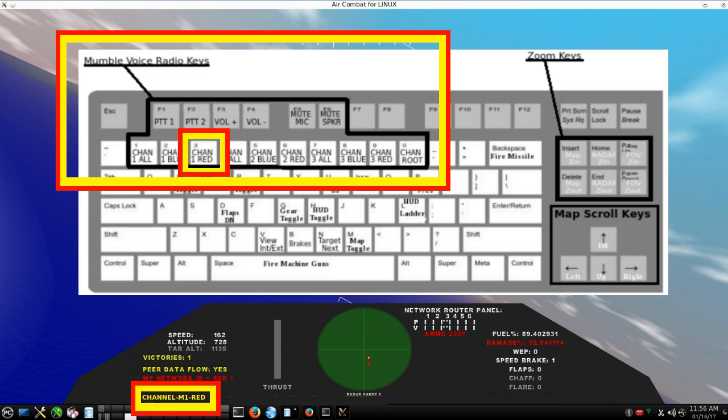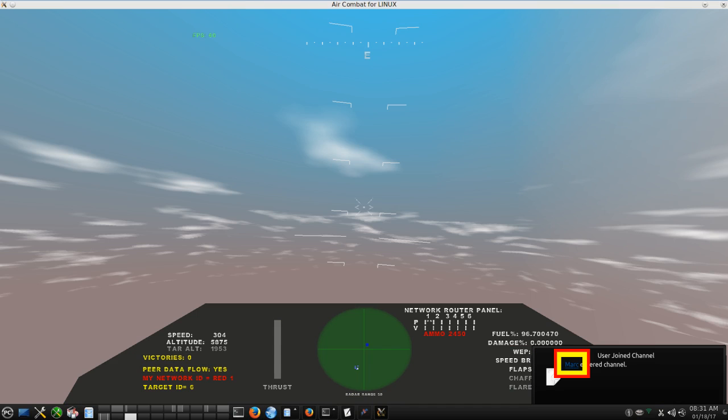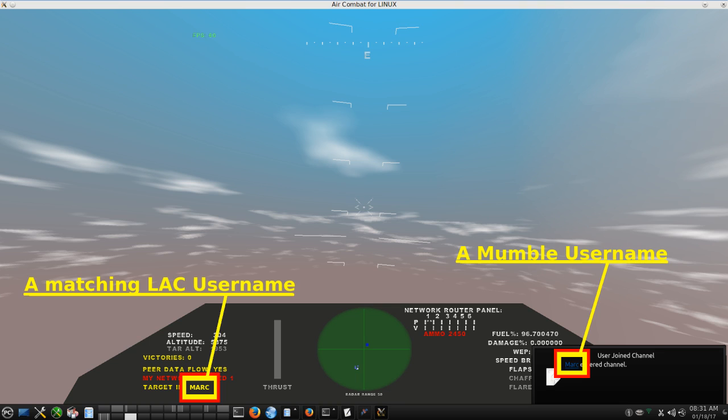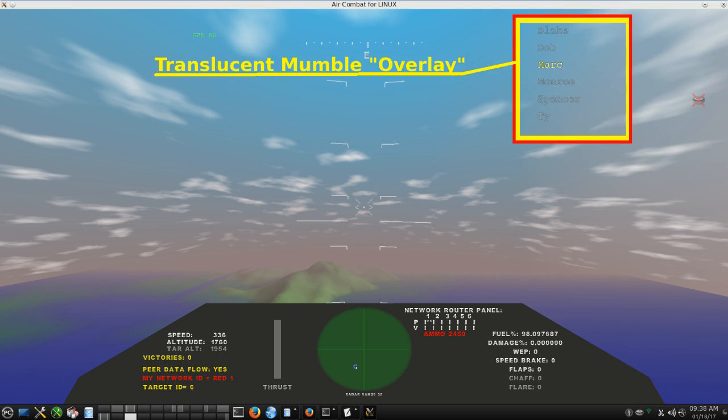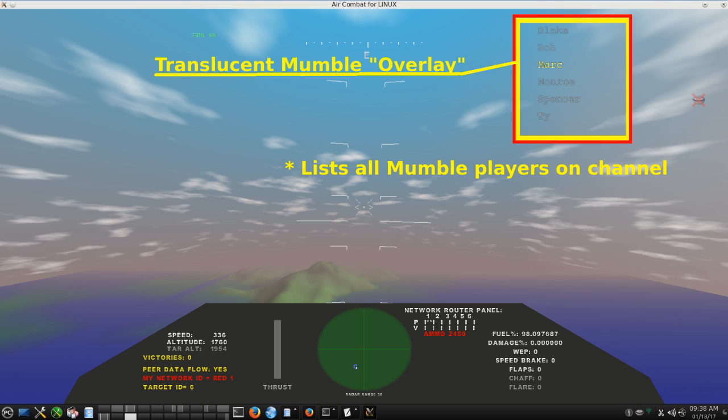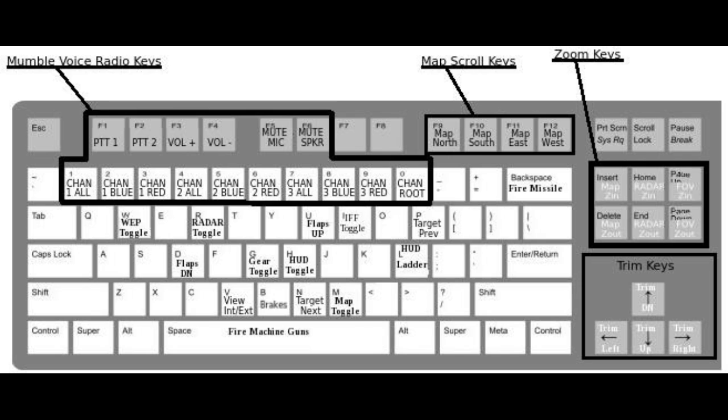Mumble usernames can be coordinated with LAC usernames for consistent display on LAC's cockpit panel and in Mumble's popups. Mumble's well-known optional overlay is fully compatible with LAC, so you can see the names of all channel users even when they are not transmitting. Expanded standard keyboard layout is now conveniently arranged to add 16 new comms-related hotkeys in addition to the 44 flight-related hotkeys that have long been offered.